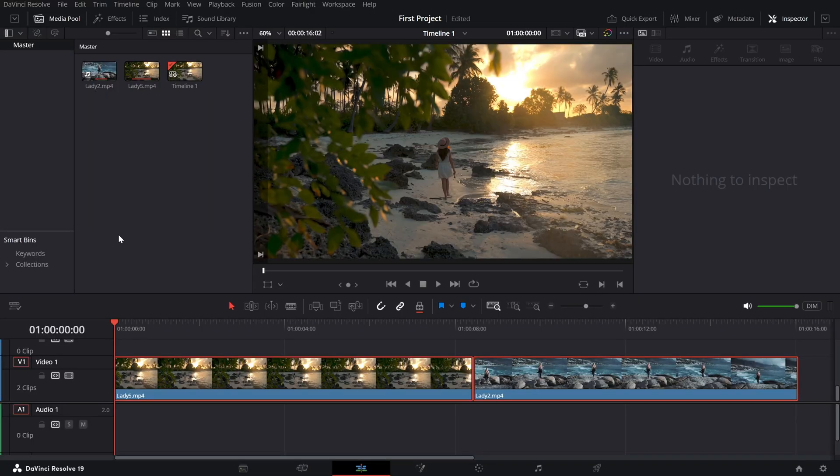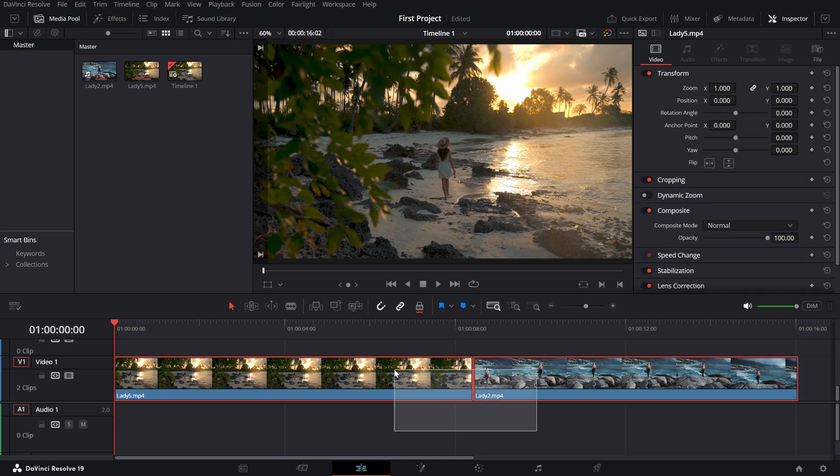Start by loading your clips onto the timeline. Place the two clips you want to transition between side by side.